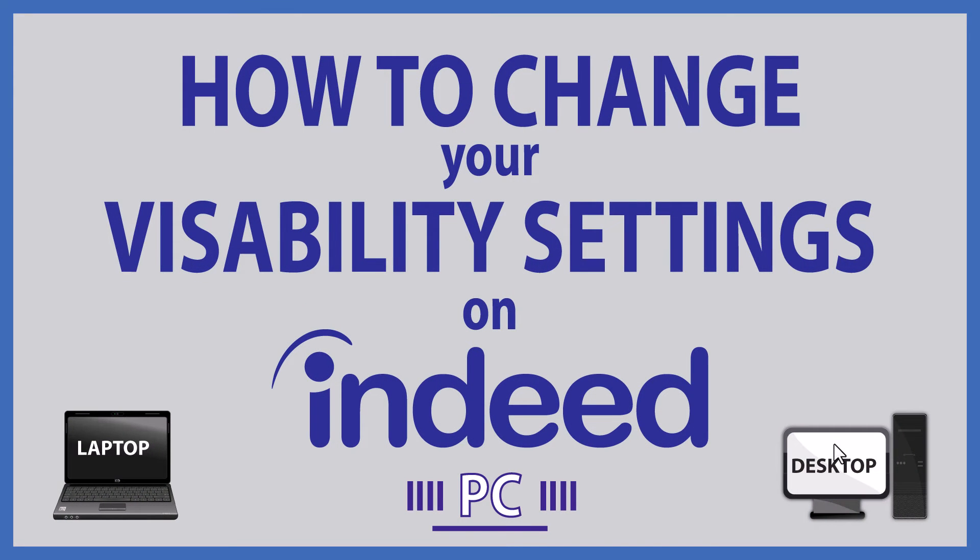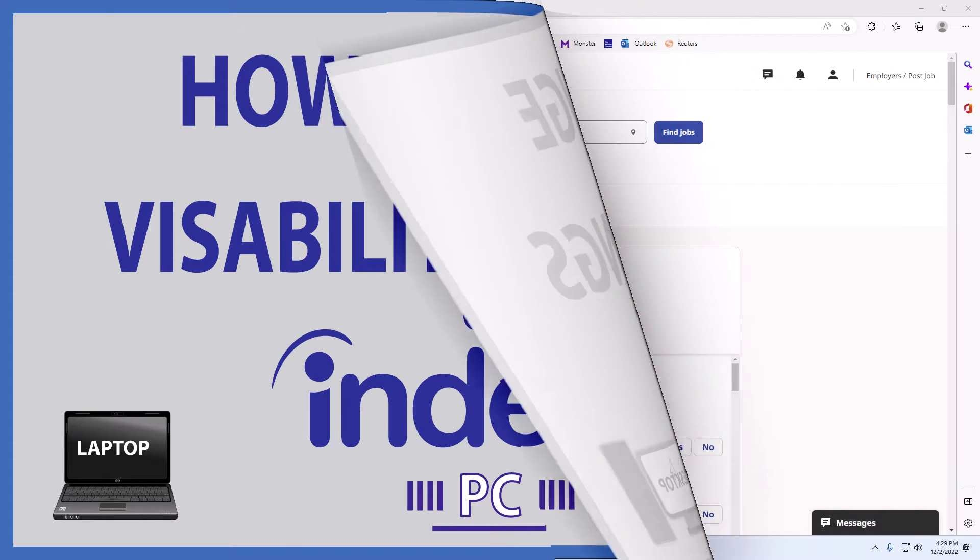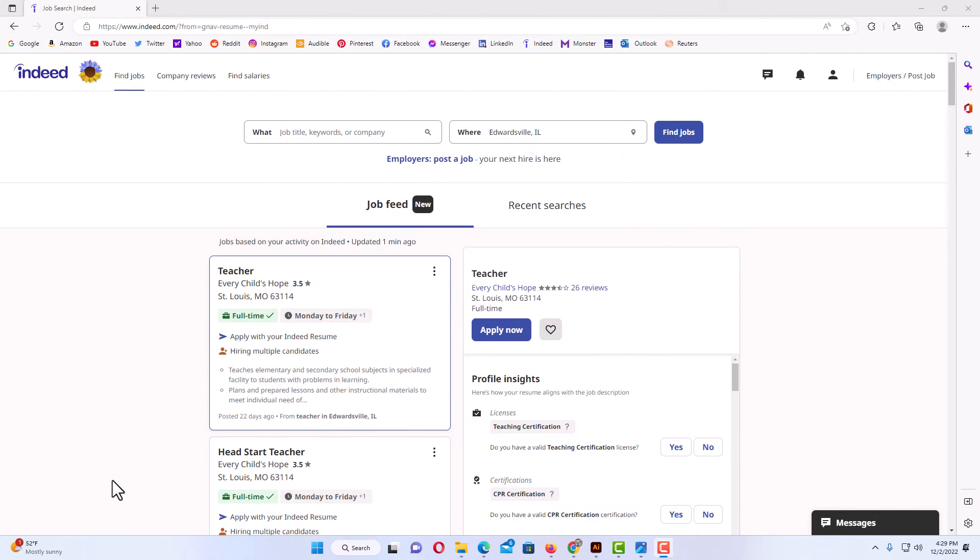This is going to be a video tutorial on how to change your visibility settings on Indeed. I will be using a desktop PC for this. Let me jump over to my browser here. Okay, I have my browser open.